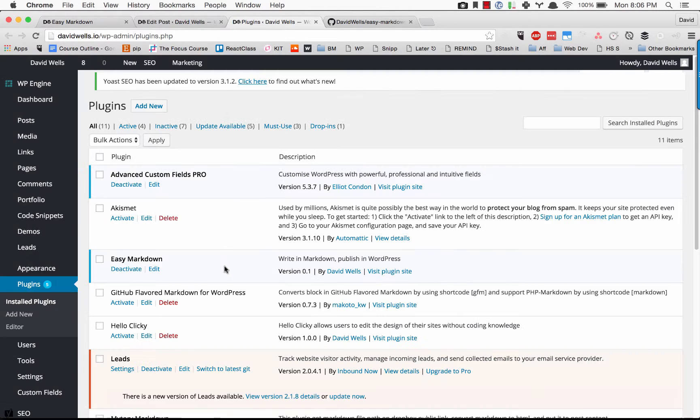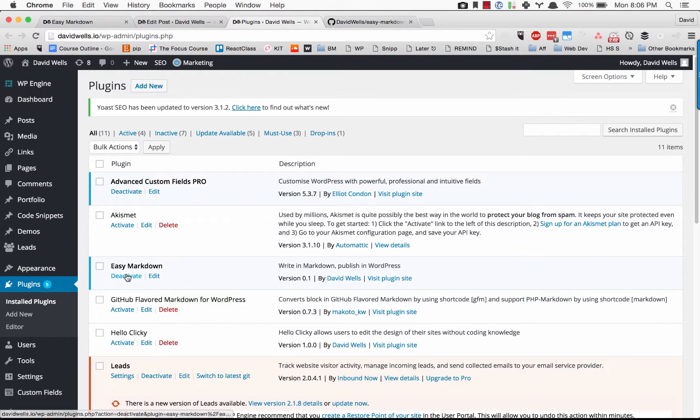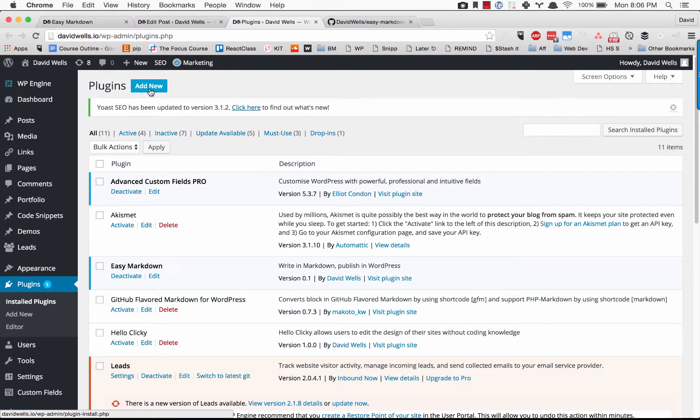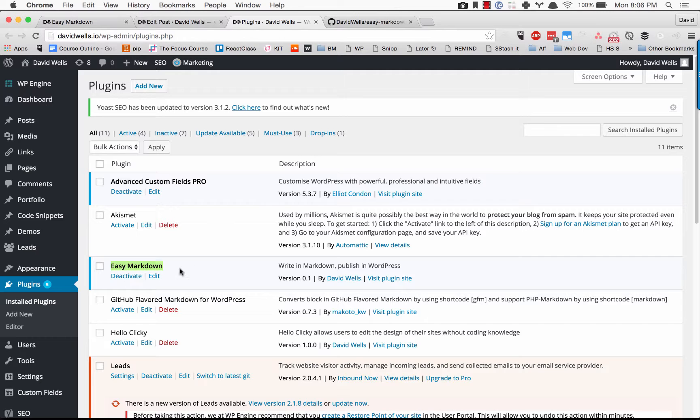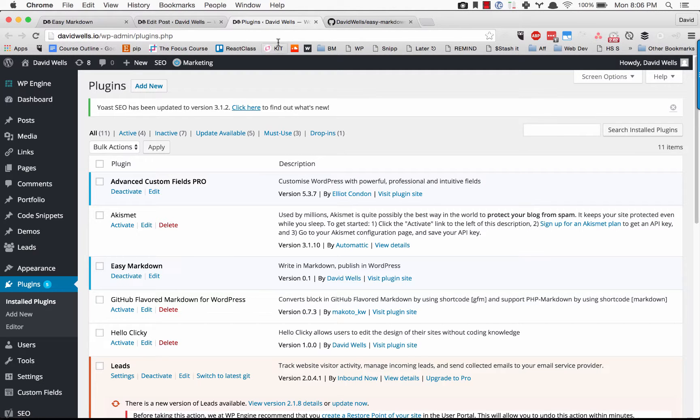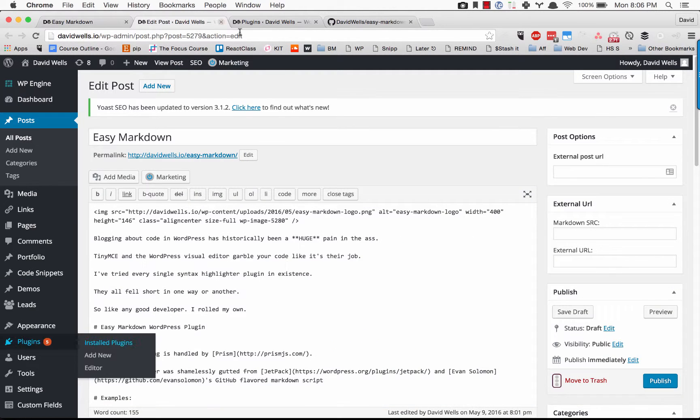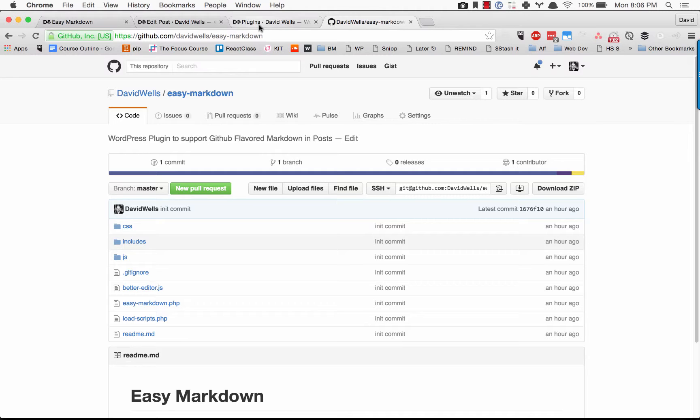Let's run through that real quick. Go ahead and add new plugin, upload it, upload that zip and activate. I would recommend not doing this if you have Jetpack installed - you might run into some issues.